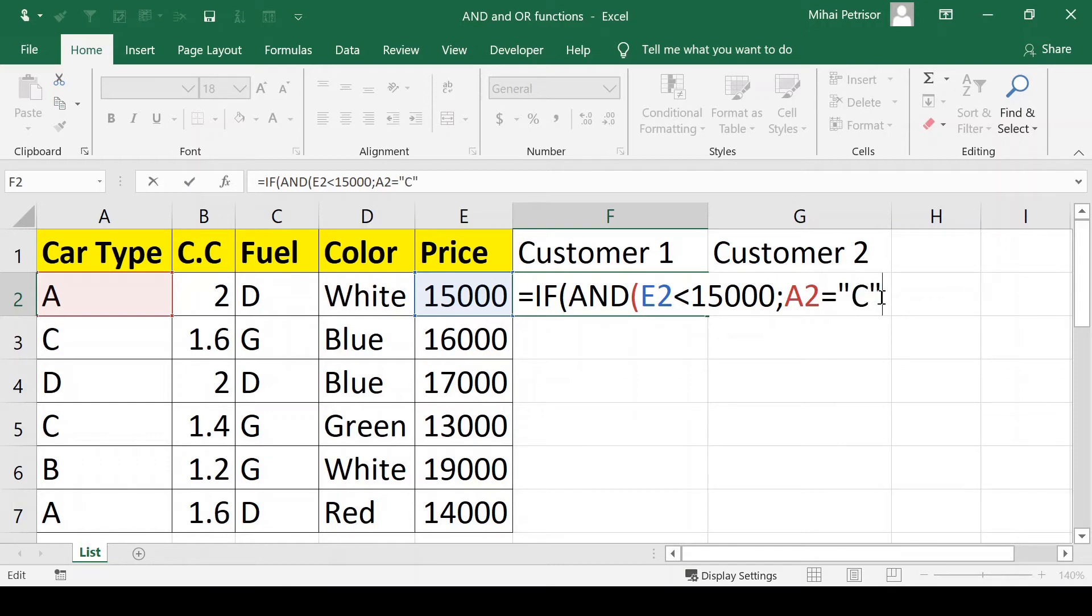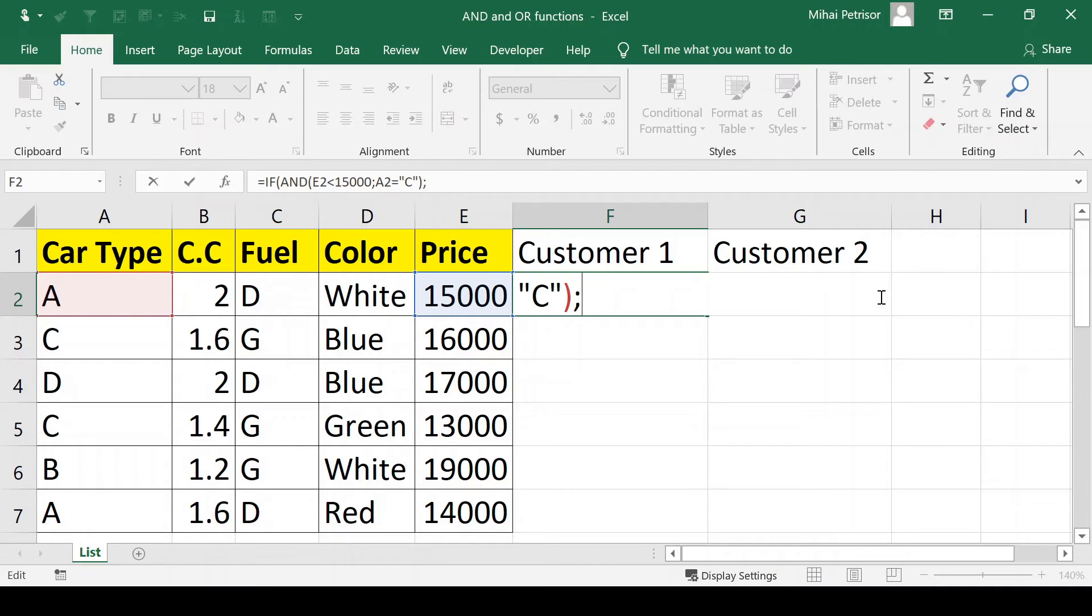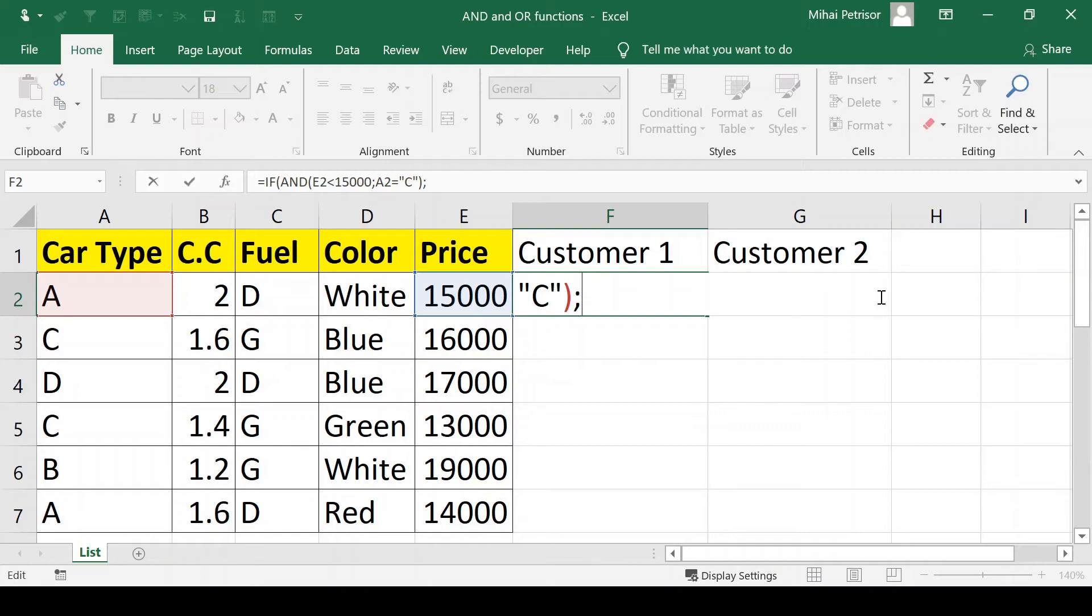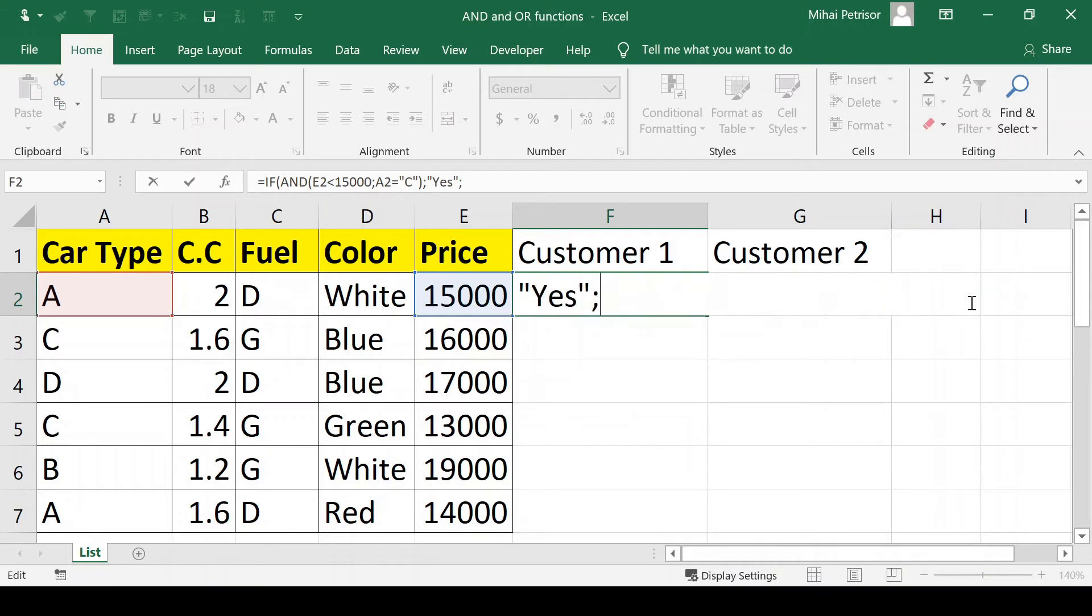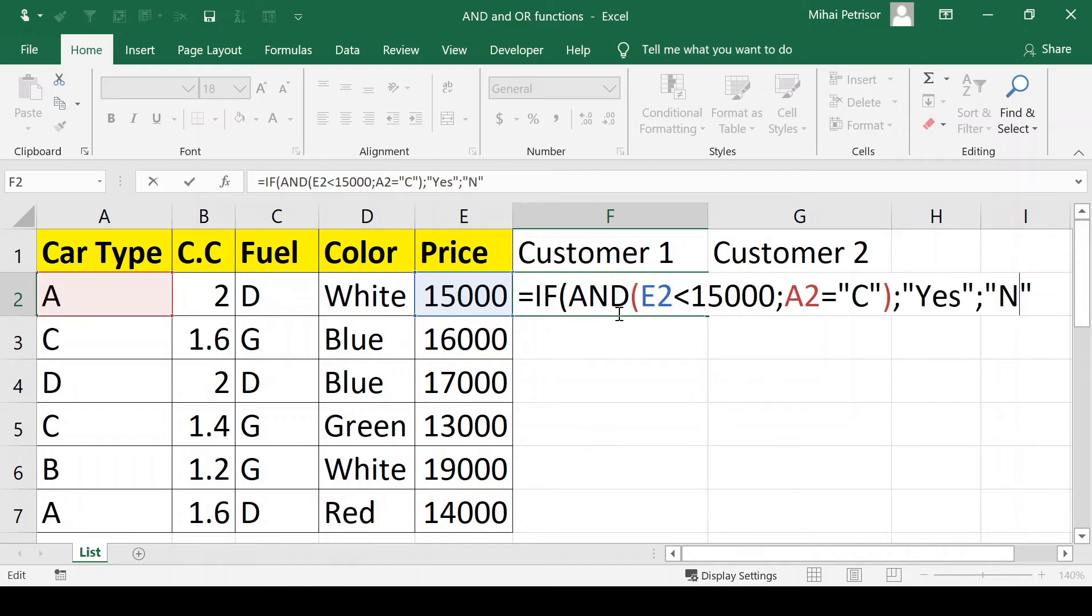Then we close the brackets and write the second argument of our IF function. As you know, the IF function contains three arguments: first, the logical test that we already wrote, and then the second and third arguments are linked to the true or false of our expression. The second argument will be yes if our options are fulfilled and the third argument will be no if at least one of our options from the first argument is not fulfilled.